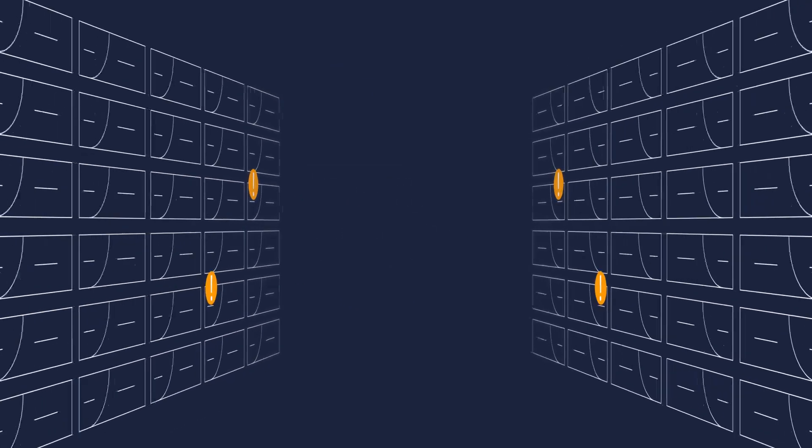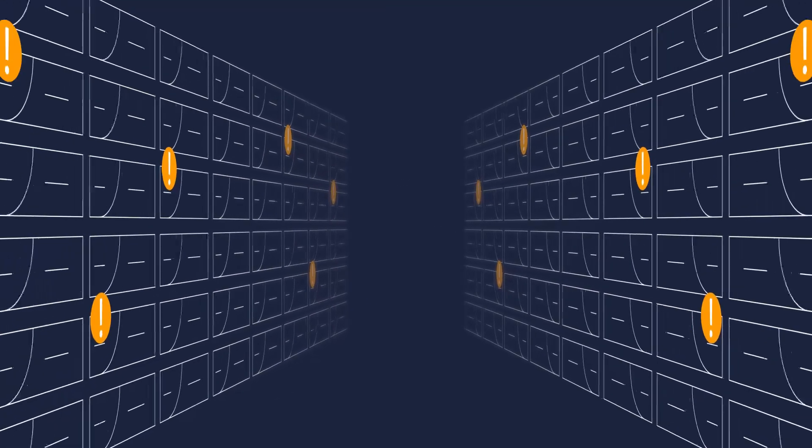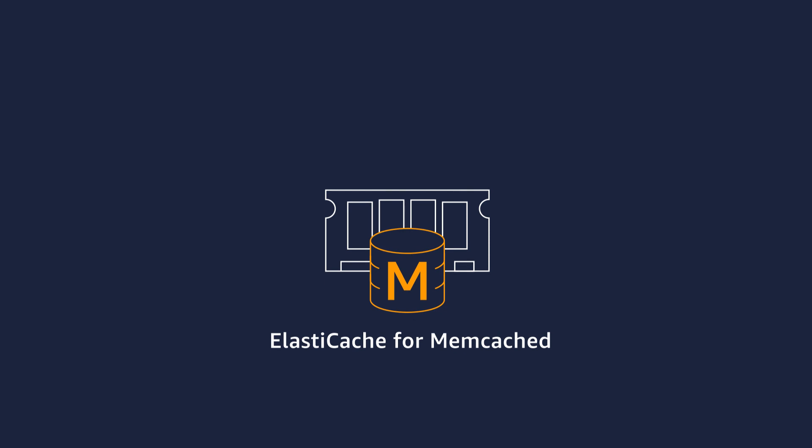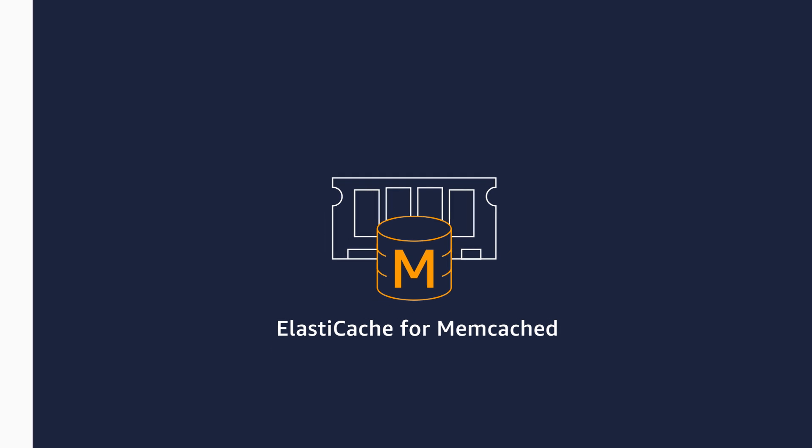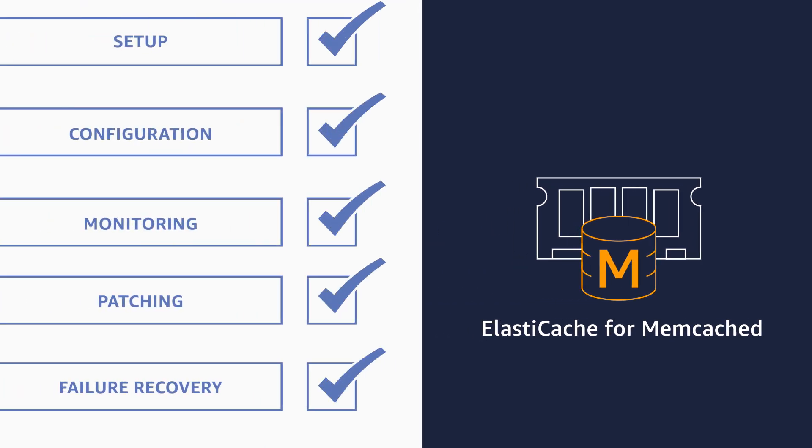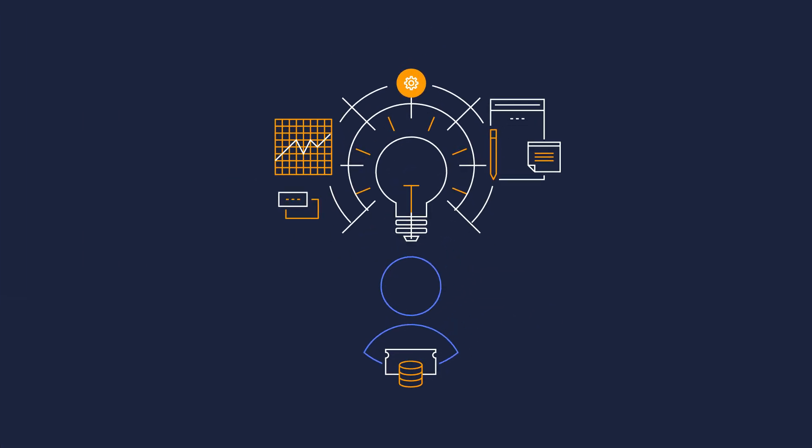But deploying, maintaining, and scaling Memcached can be challenging. Amazon ElastiCache for Memcached is a fully managed Memcached service that simplifies administrative tasks so you can focus on high-value application development.